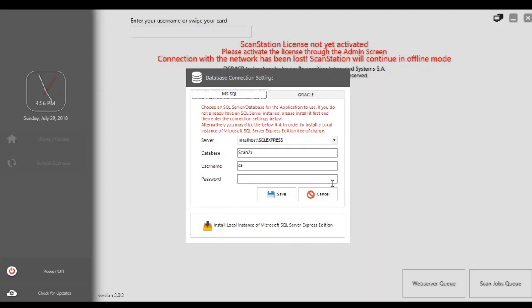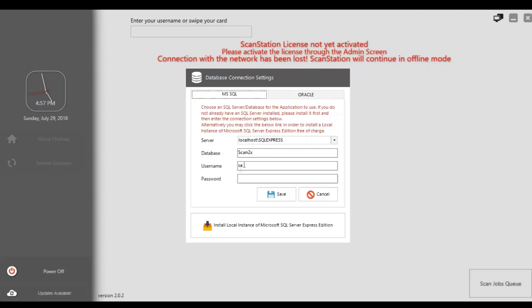Depending on whether you have already installed SQL Server or not, you have two choices at this point. If you already have SQL Server installed, then you just need to verify the server name, the database and username and put in the password of the relevant SQL Server account.